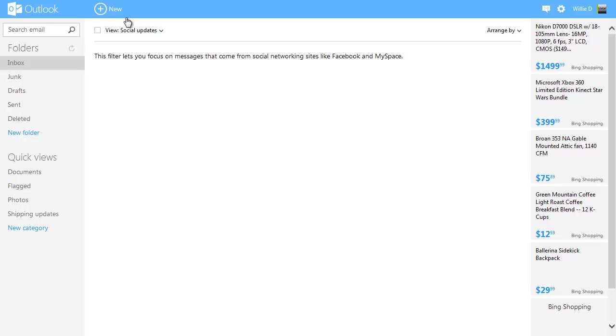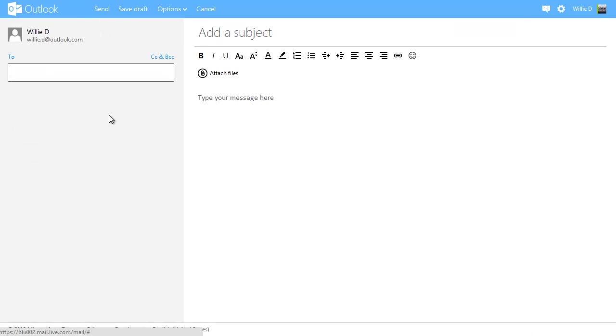I'm going to go ahead and click on the new button here so you can see what composing an email looks like. You can see it's very clean, very simple. Again, keeping that Metro-style interface.